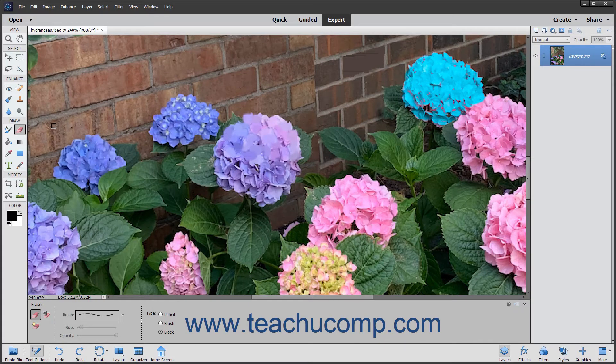You can use the Magic Eraser tool to change similar pixels throughout an image. If you use this tool in the background layer or in a layer with locked transparency where you cannot edit the transparent pixels, then the pixels will change to the background color. Otherwise, the pixels will be erased to transparency. You can use this tool to only erase contiguous or touching pixels, or you can use it to erase all pixels that are similar in color throughout the image.